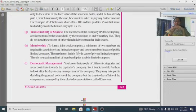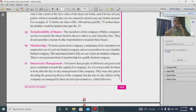For transferability of shares, public company shares can be freely transferred, whereas private company shares have restrictions on transfer to the public.